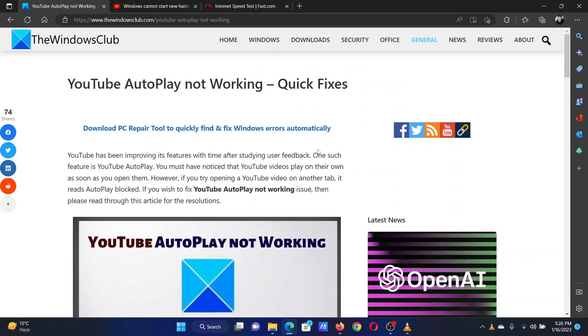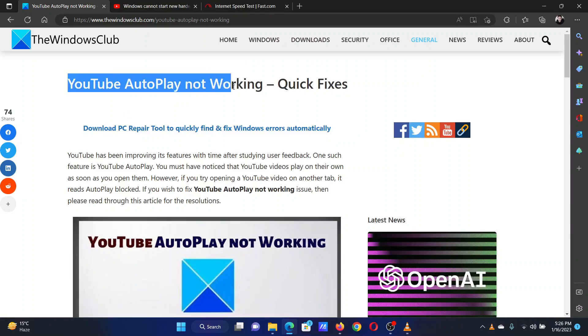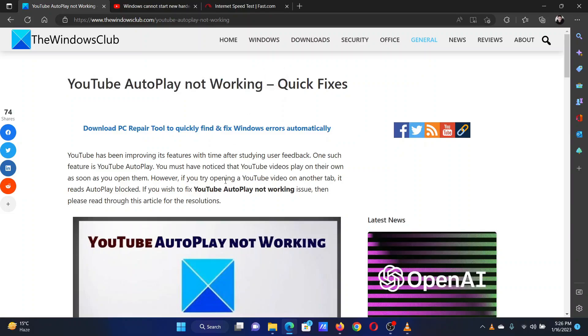Welcome to the Windows Club. At times, YouTube Autoplay might not work on your system. In this case, you can try the solutions explained in this video.